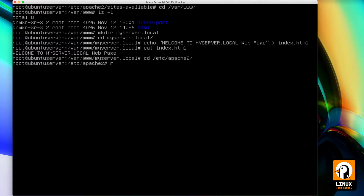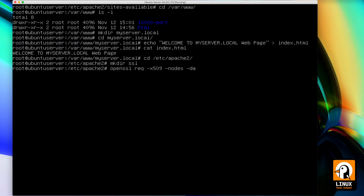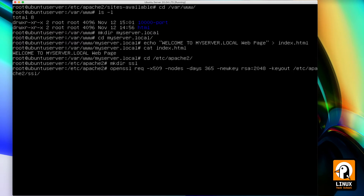Now let's go straight to the /etc/apache2 folder and create a new SSL folder to store the new certificates. I will be using OpenSSL commands with all the necessary parameters to create the certificate and the key for my new virtual host: req -x509 -nodes -days 365 -newkey rsa:2048 -keyout, so this will be the path for the key file, and the output file for the certificate at /etc/apache2/ssl/myserver.local.crt.